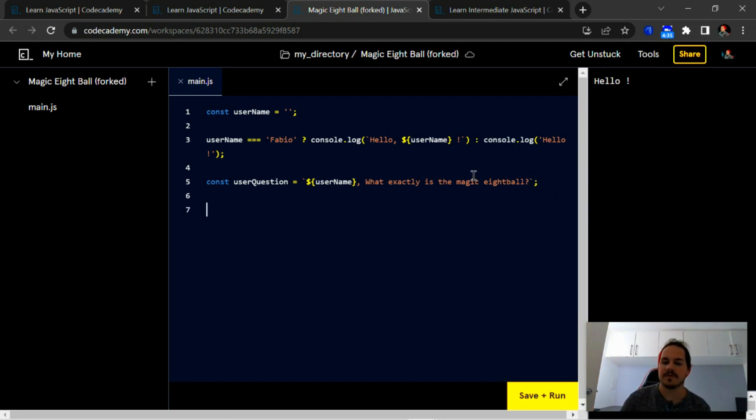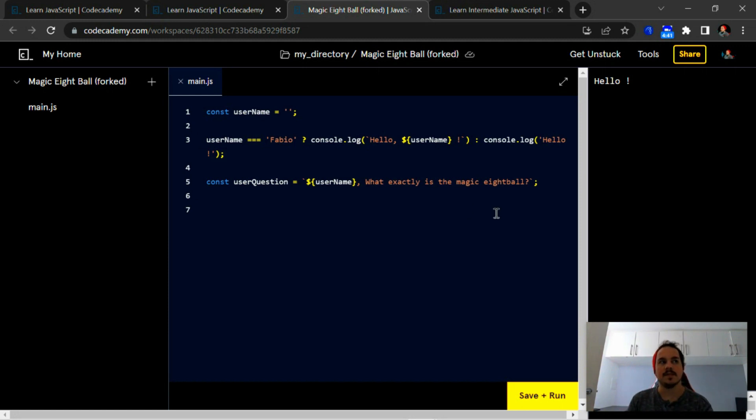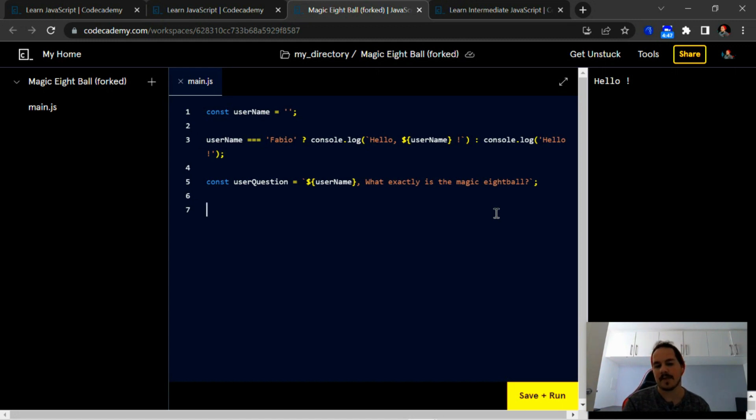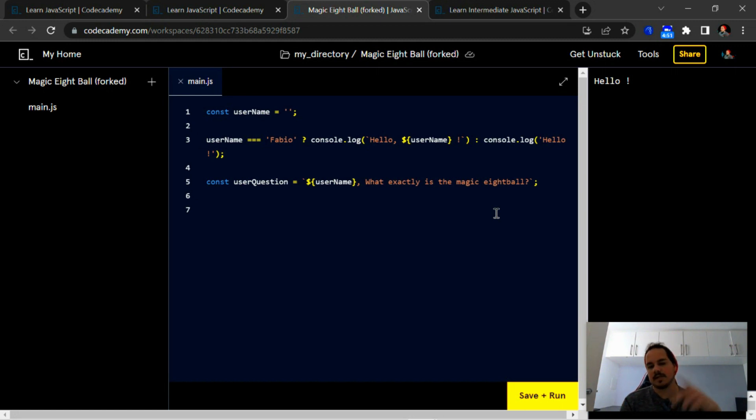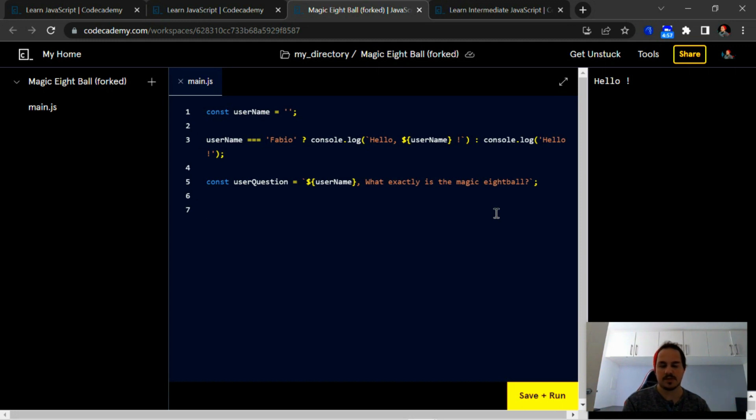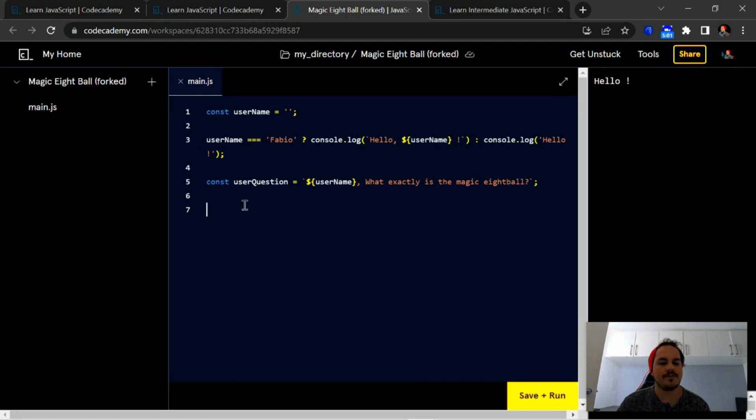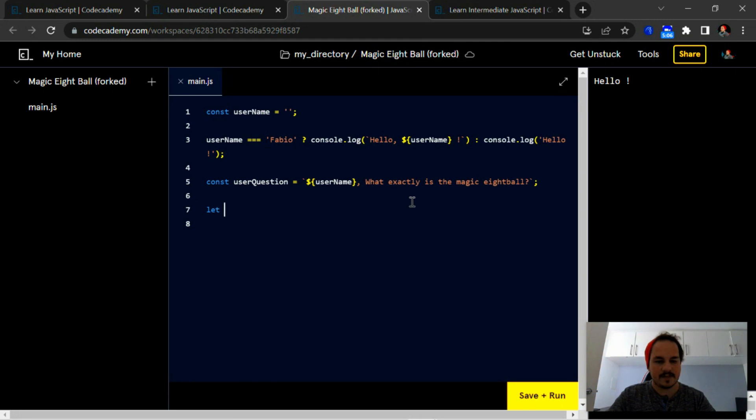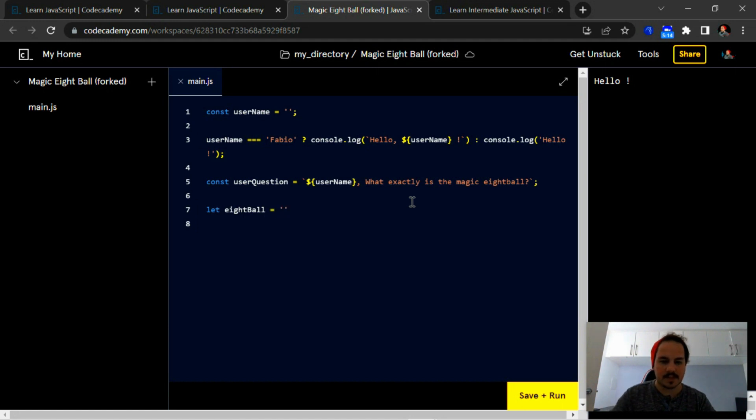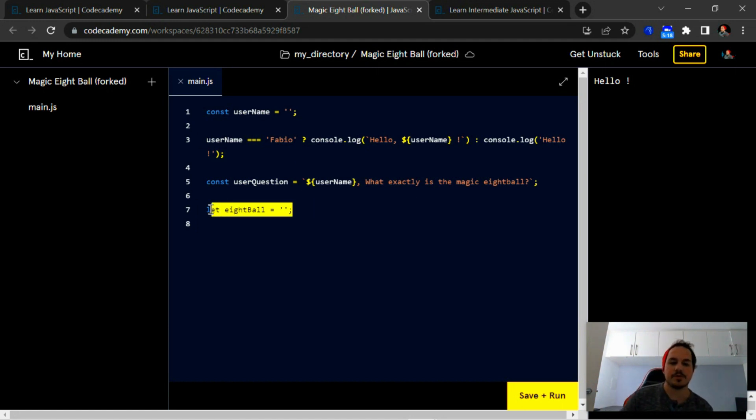Once we've got that down, the next thing is we're going to create a random number between zero and eight, because we're going to compare the random number to a certain number. If it matches that certain number, then we're going to push the answer into the magic eight ball. So first thing we need to do is create a let variable called eight ball, and I'm going to set it equal to an empty string. So this is where we're going to push the answer into.